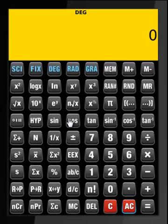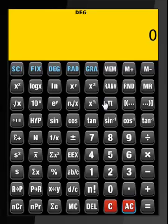The Advanced Scientific Calculator performs basic arithmetic calculations, memory calculations, fraction calculations, percentage calculations, scientific function calculations, and statistical calculations. This calculator operates in 8 modes.